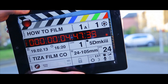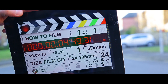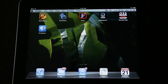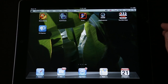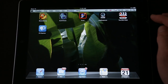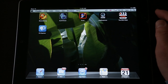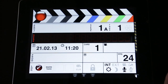This is scene one, take one — and action! Hi everyone, this is a very quick demonstration on how the Tizer DSLR Slate works. Hopefully we can get this down to just over a minute so we don't waste too much of your time. First, we'll just open the app.